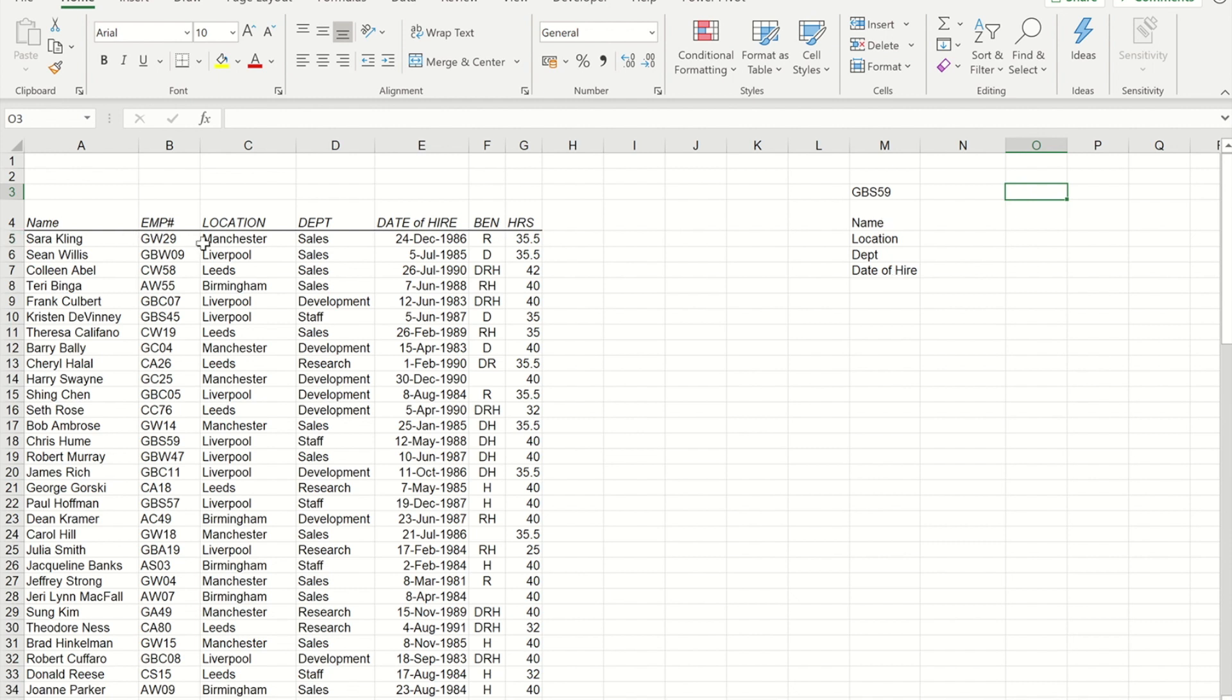Now for the location, department and hire date, VLOOKUP would work, but because the name is to the left of what I'm trying to find, VLOOKUP doesn't work because VLOOKUP only looks for things past the item or including the item that you're asking it to find.